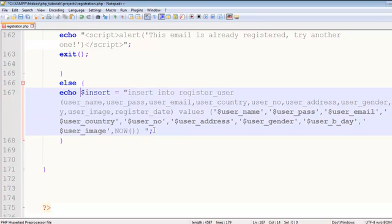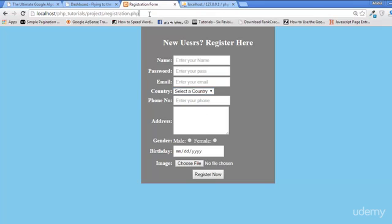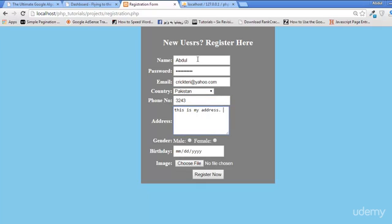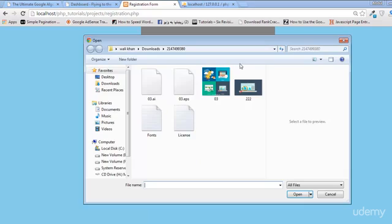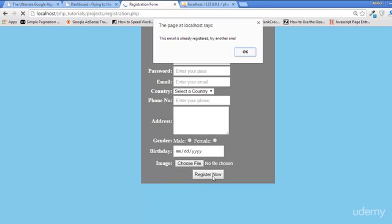Let's echo it once so we can see whether it's bringing the data or not, because we are not yet running the query. I'll test with: Abdul Ali Khan, password 123, email cricketer at yahoo.com, country Pakistan, some phone number, address 'this is my address', gender male, and an image. Registered.